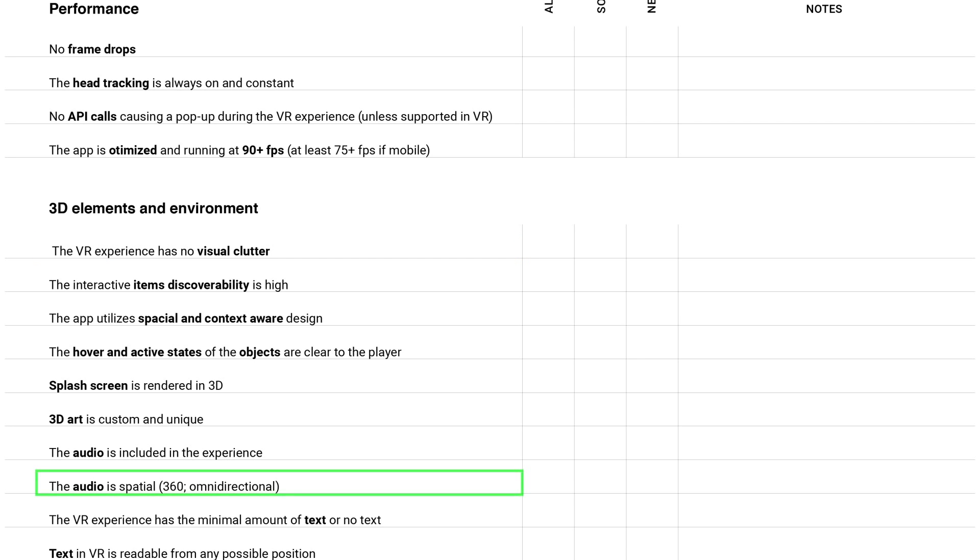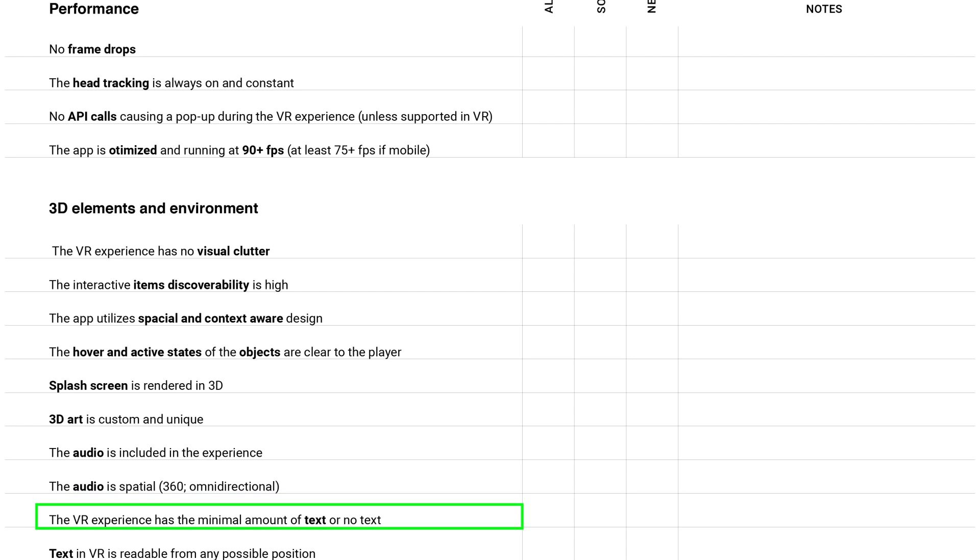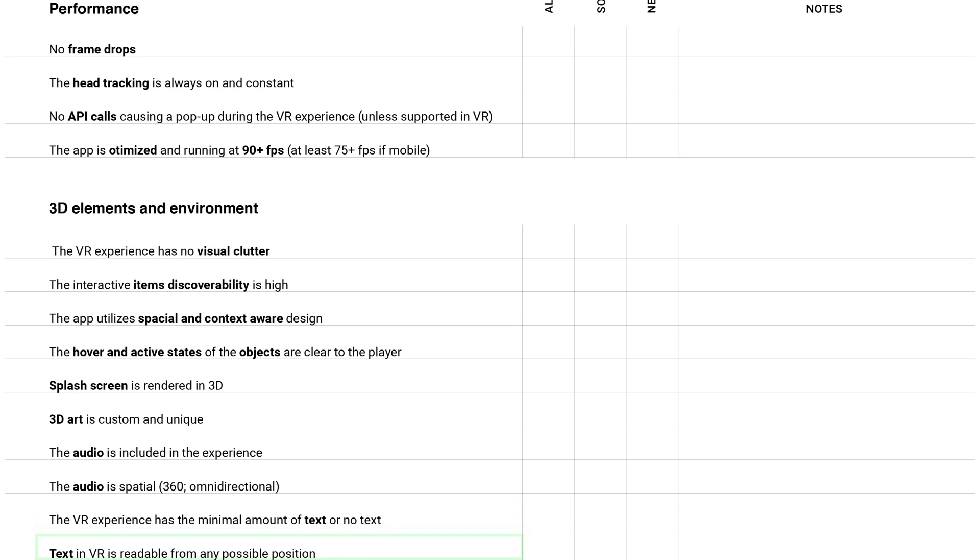An important one is audio. The audio is spatial, 360 or omnidirectional. Audio really helps with immersion. The VR experience has the minimal amount of text or no text. To be honest, it's better to avoid any text in VR for now. But if you need to use, try to use it sparingly.